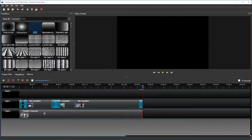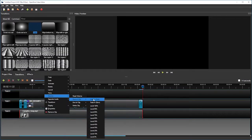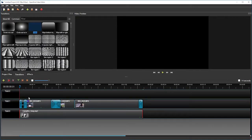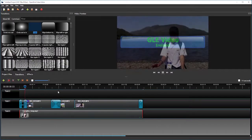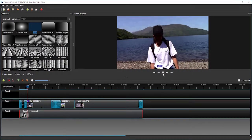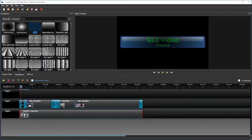Let me add a transition to the beginning of my audio as well. I do a fade in fast for my audio. And watch what happens. Now I have a pleasing transition at the beginning and at the end of my video.